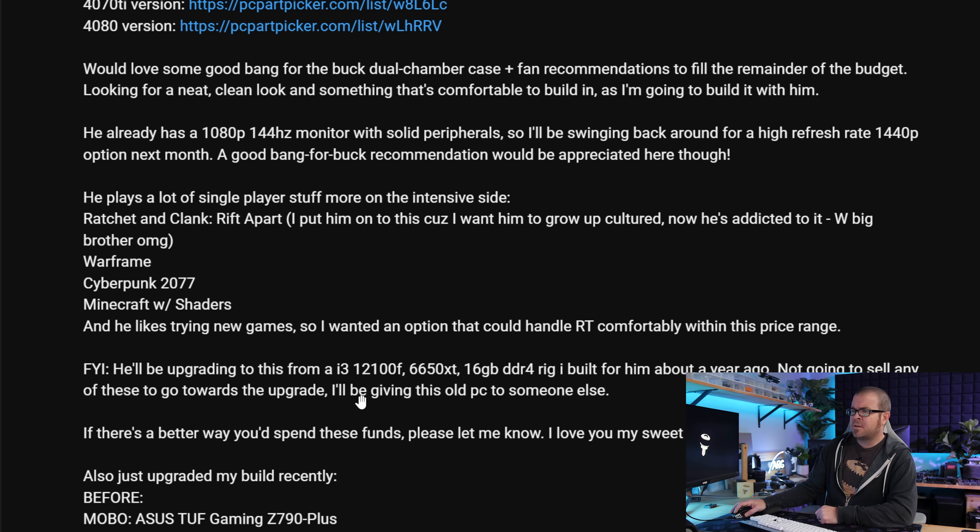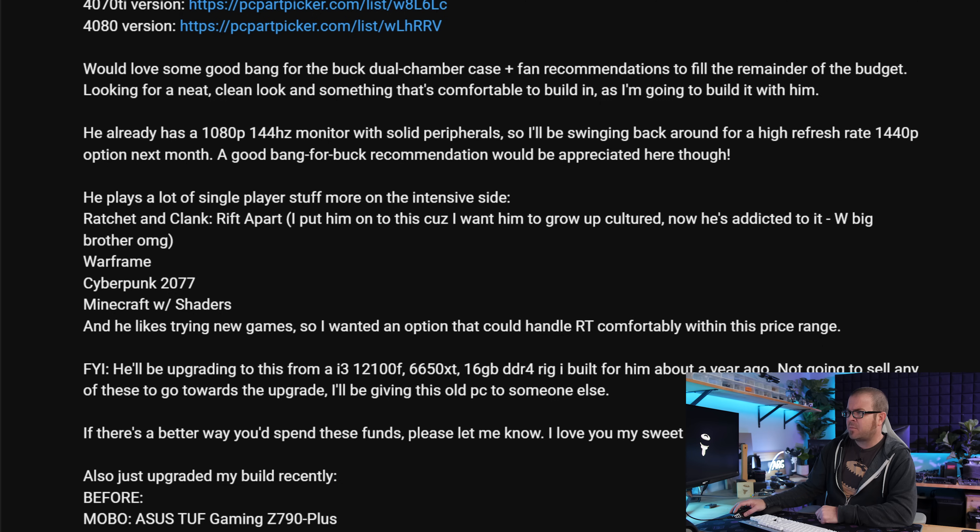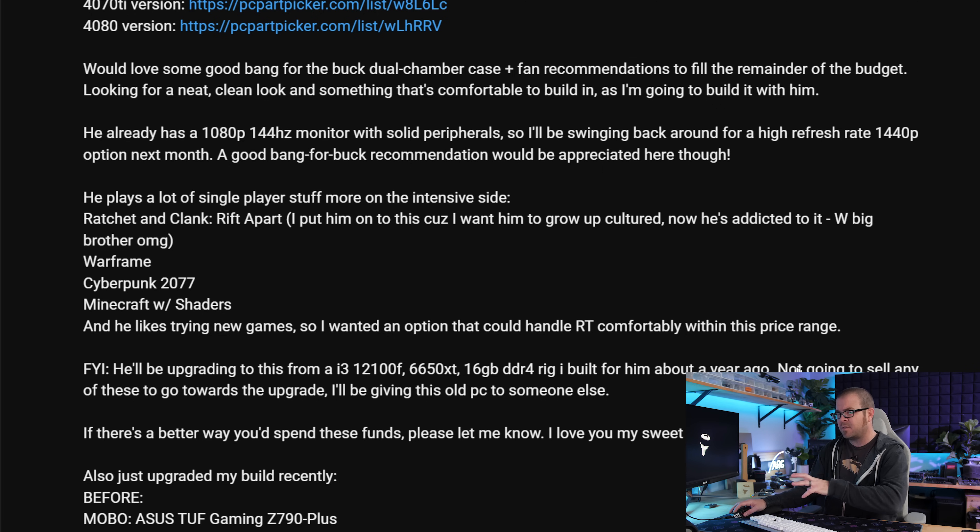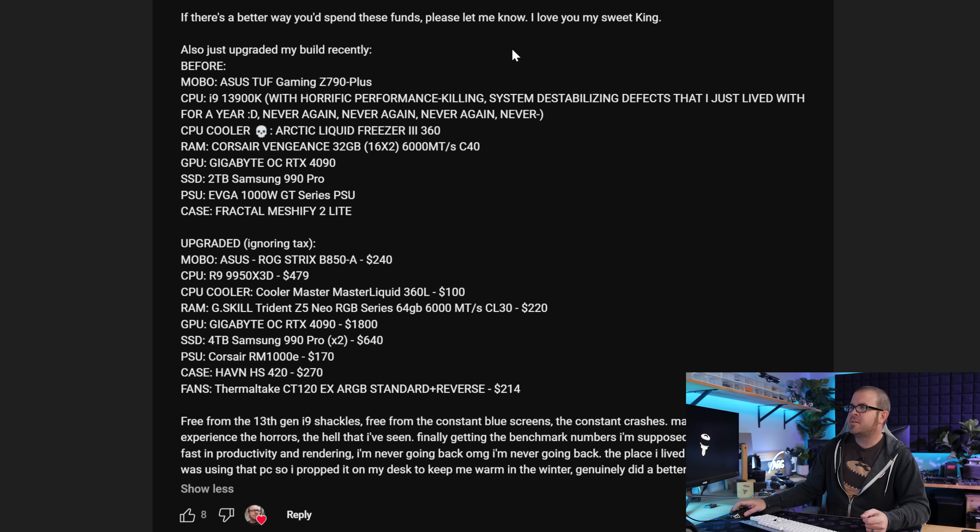Look, there's even backstory. Little Bro is upgrading from an i3-12100F 6650XT graphics card and 16GB of memory from about a year ago, and also not planning to sell those. That PC is going to be handed down to someone else. I love the reuse of the components and keeping the builds alive. You're so kind, Tyler. I love it.